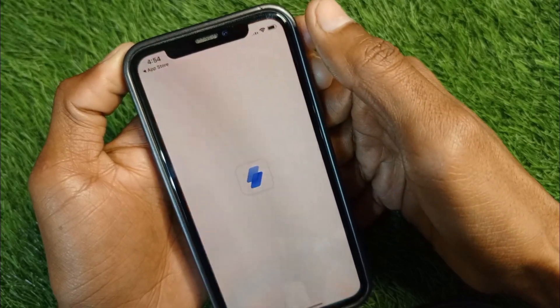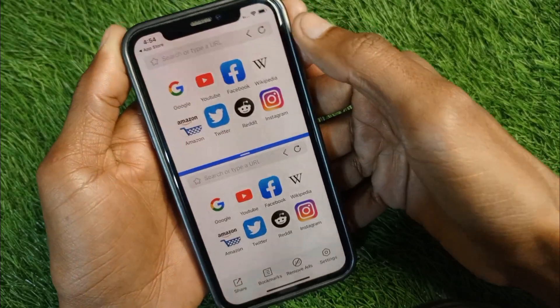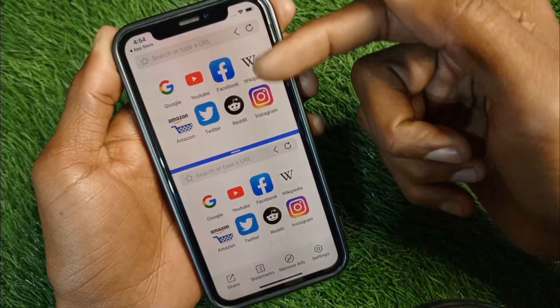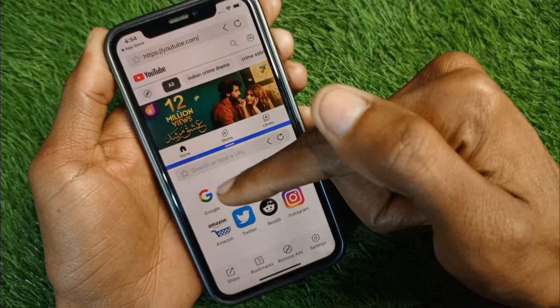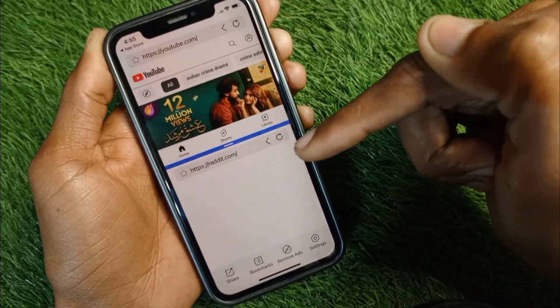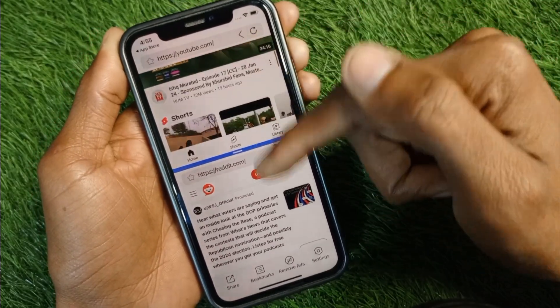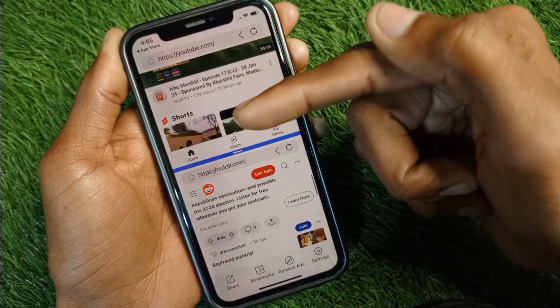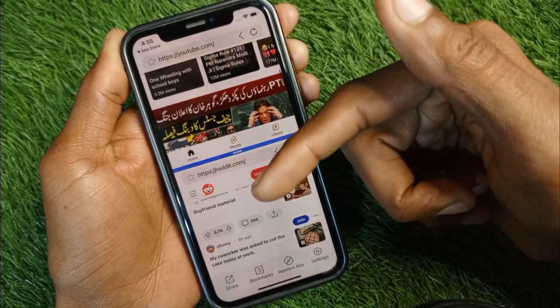The app is called Split Screen Dual Window. Click on it, open the app, and now you will be able to use split screen. For example, I am going to open YouTube in one window and a second app in the other window. Now you can see I am using both at the same time — split screen is available on my iPhone.